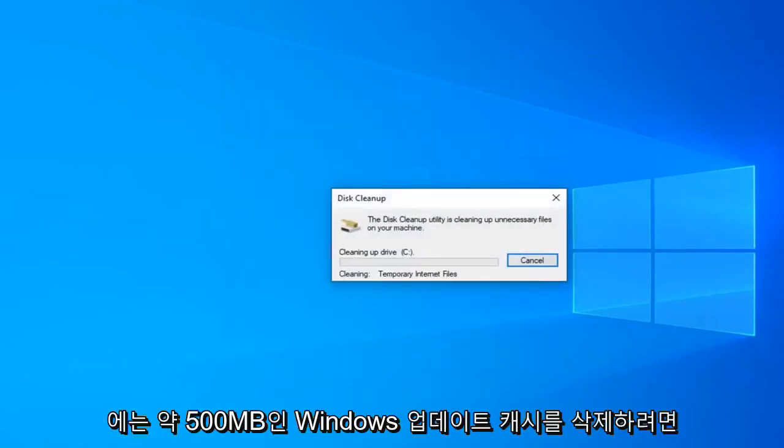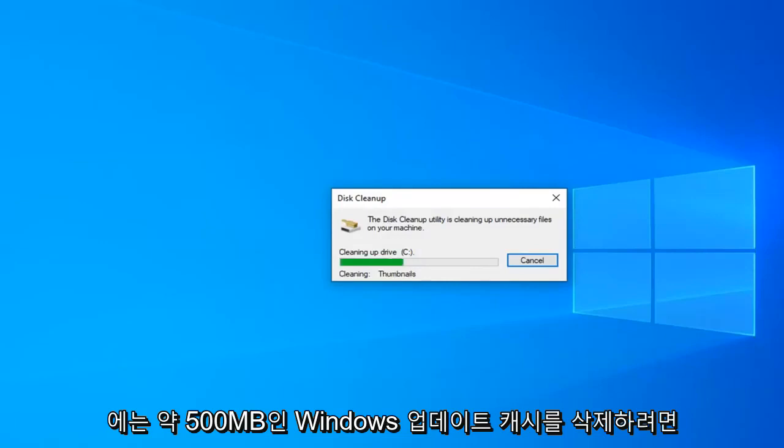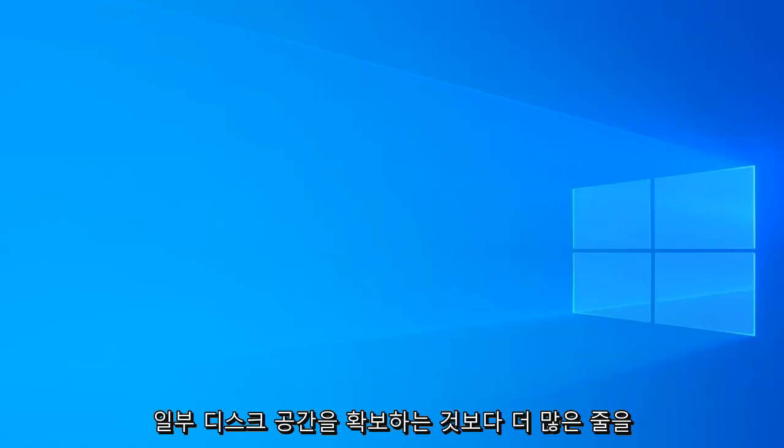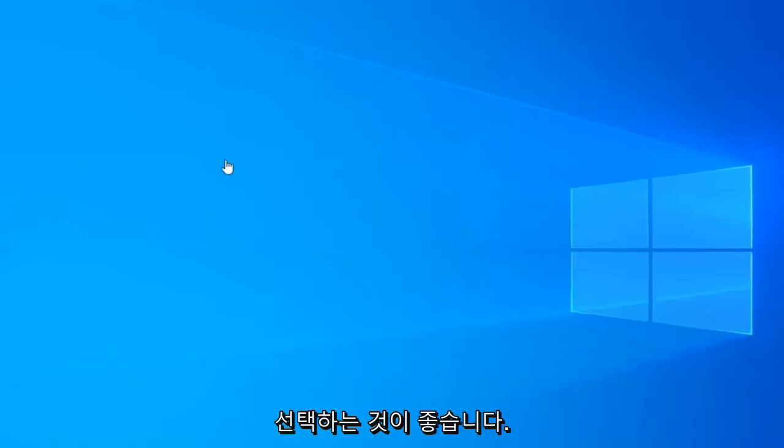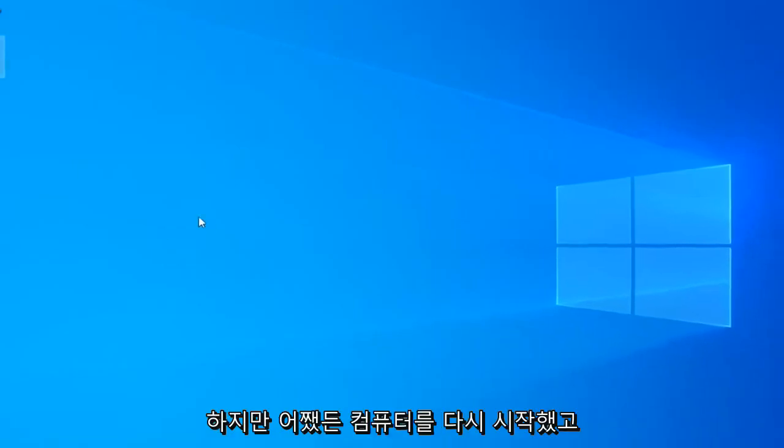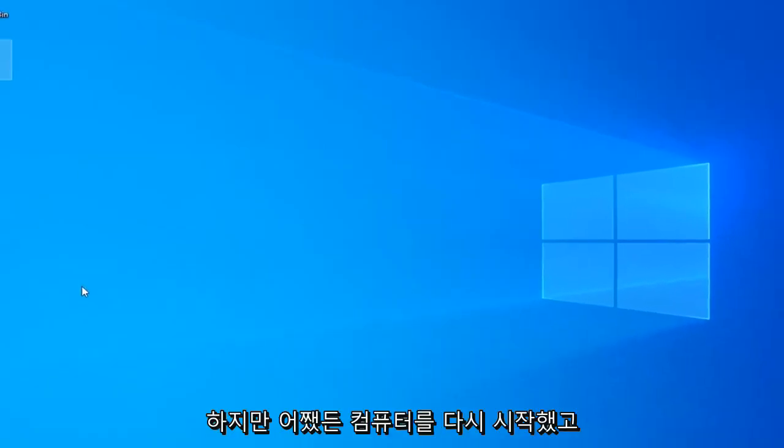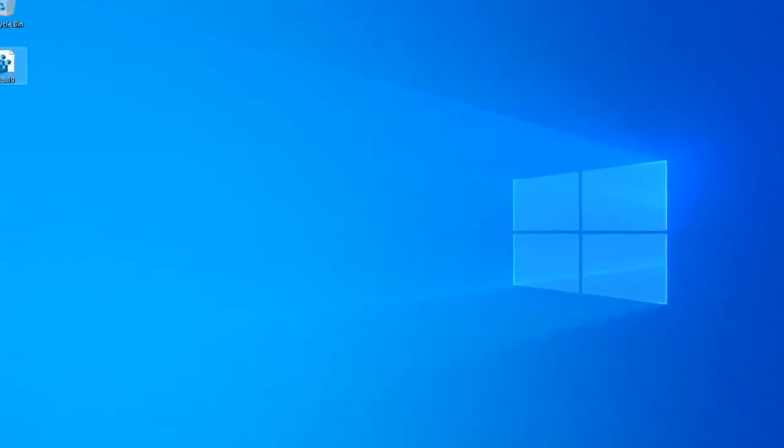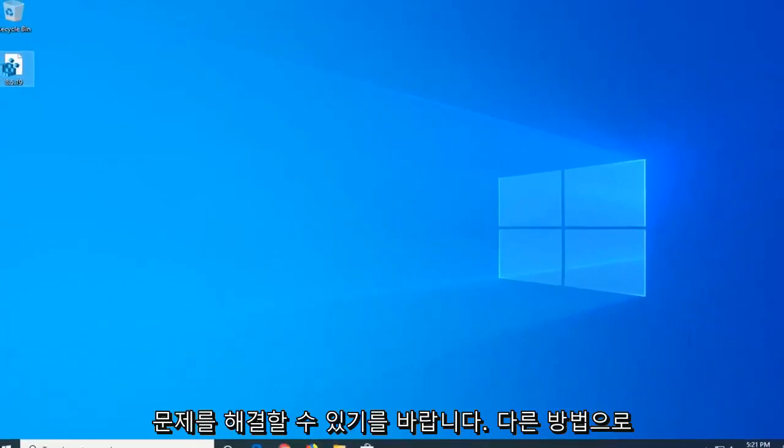There also is an option to delete the Windows update cache which is about 500 megabytes in my case. You're welcome to select that as well. That's just more in the line of freeing up hard disk space. But that's not really what this video is about so that's why I did not select it. But anyway, restart your computer and hopefully that has been able to resolve your problem.